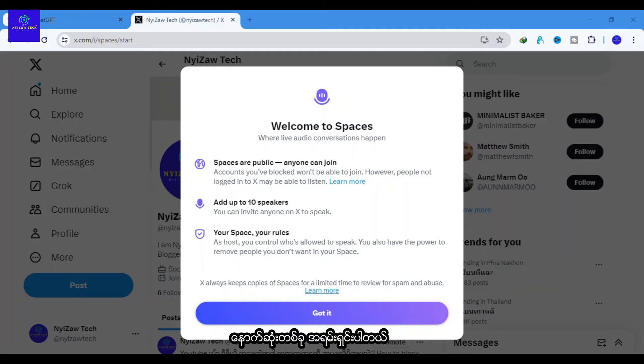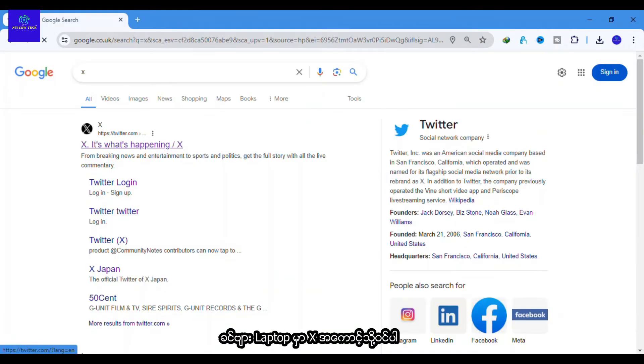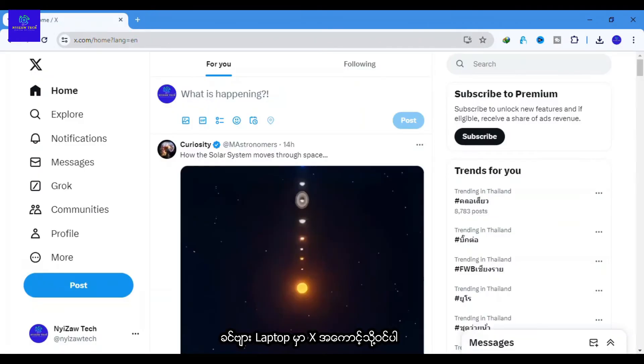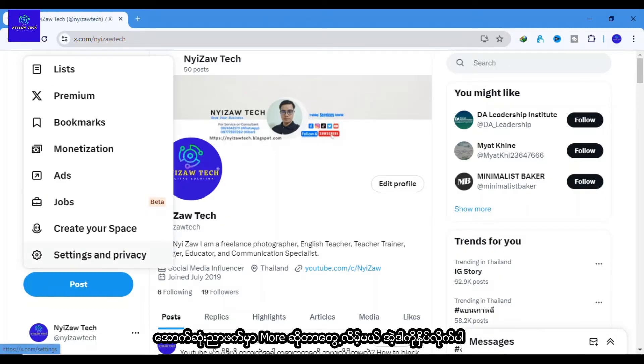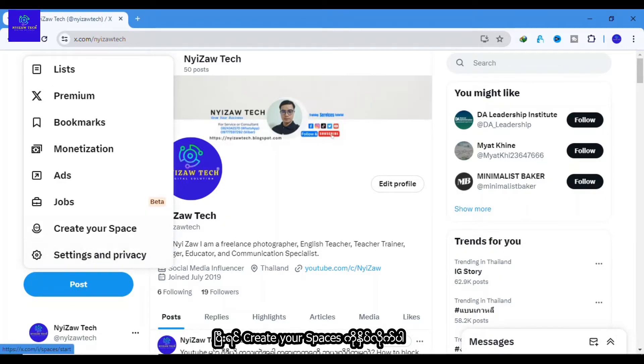The last thing is very clear: your space, your rules. Log in to your X account on your laptop. You will find a More button at the right corner. Click on it. You will see an option that says 'Create your space' with a microphone icon. Tap on that.